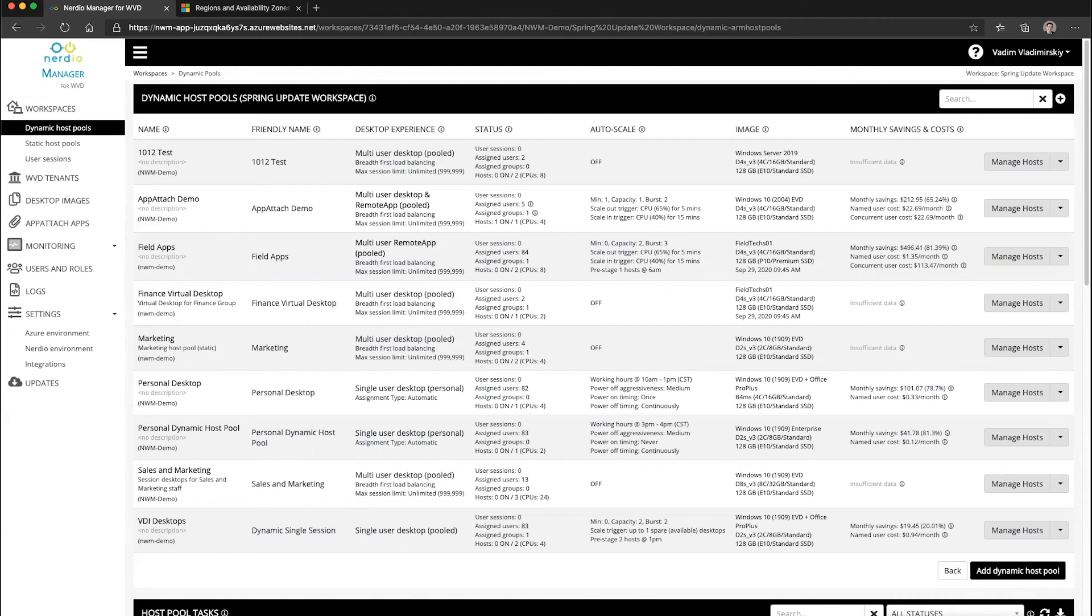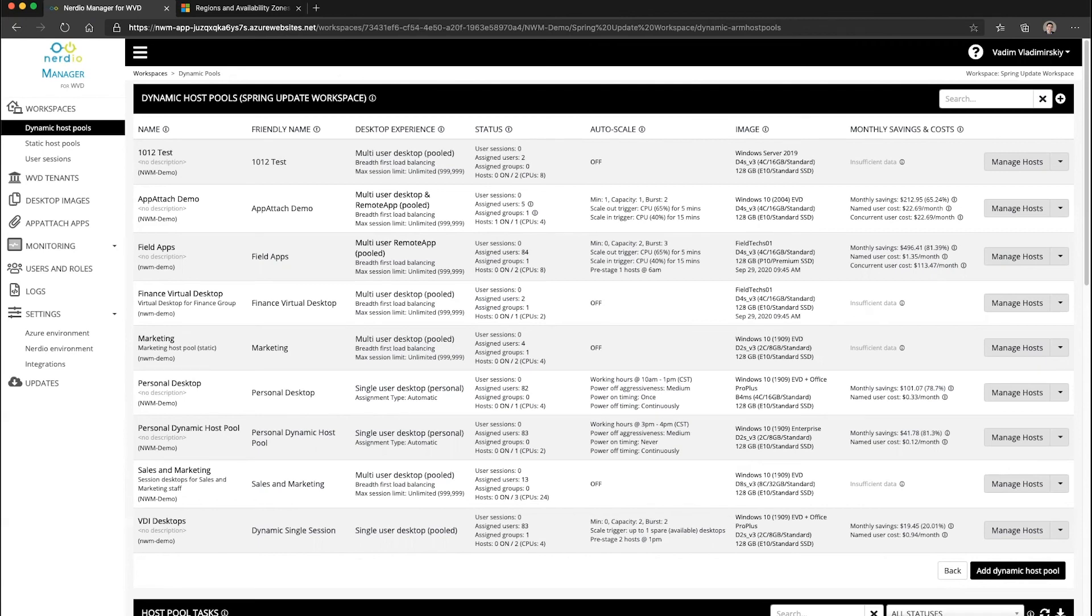It maintains as even a distribution as possible. This means if one availability zone goes down, you can still access VMs in the other availability zones.